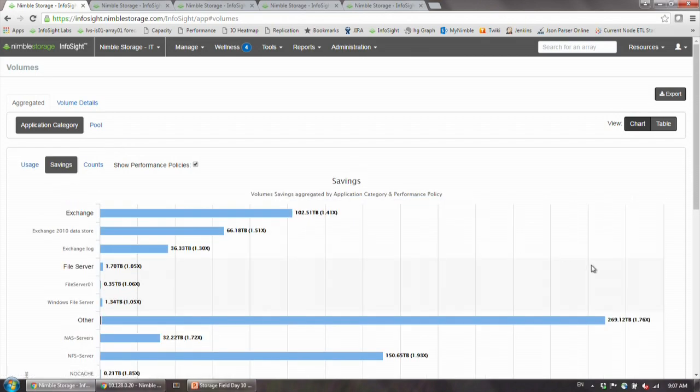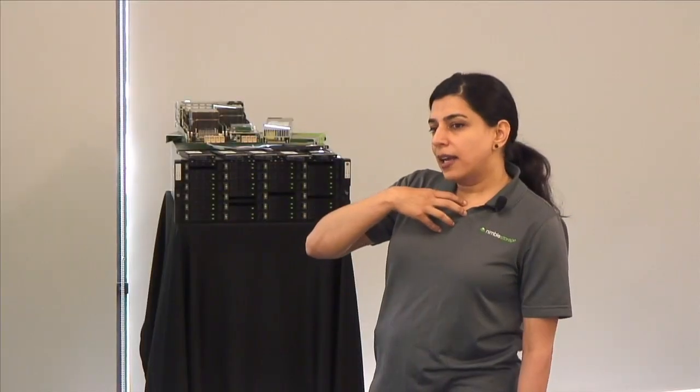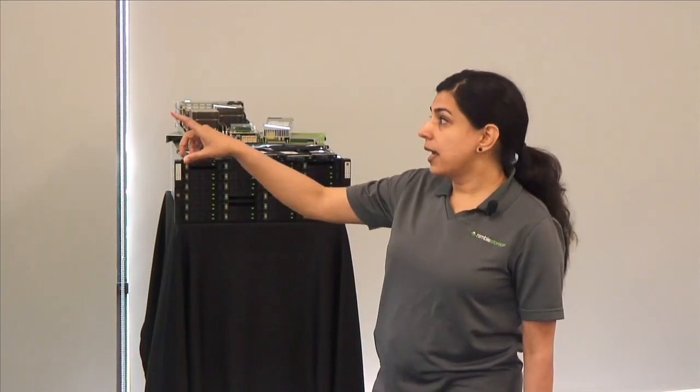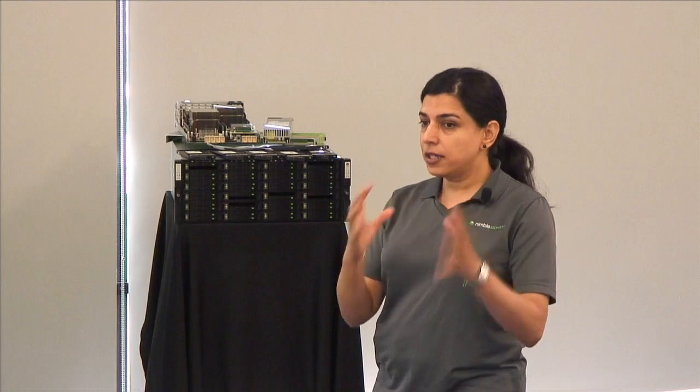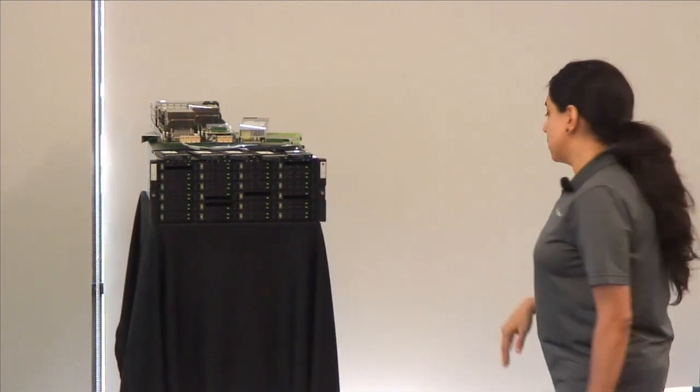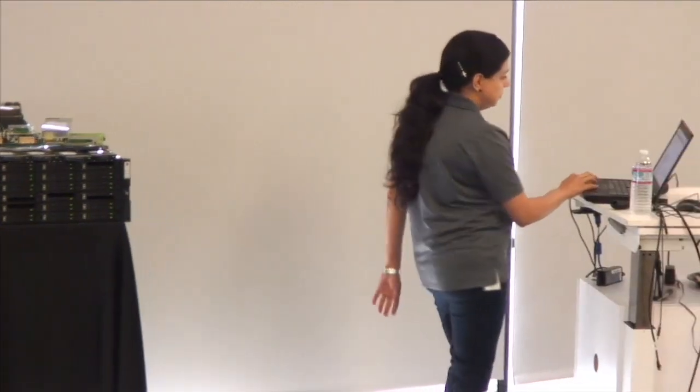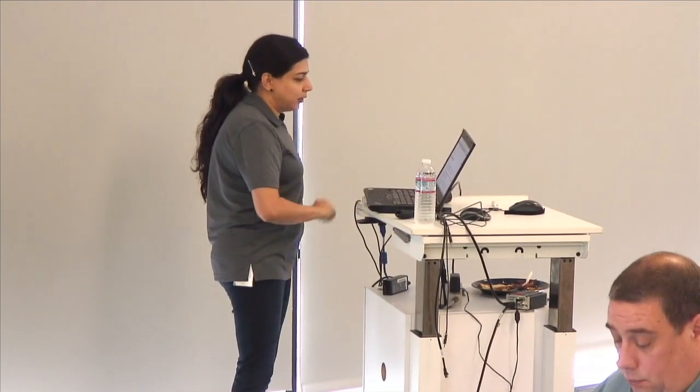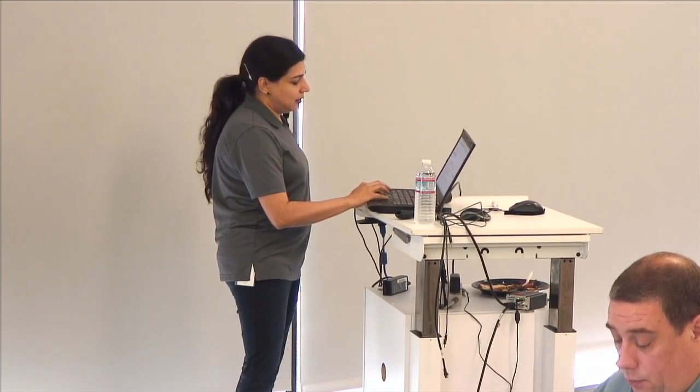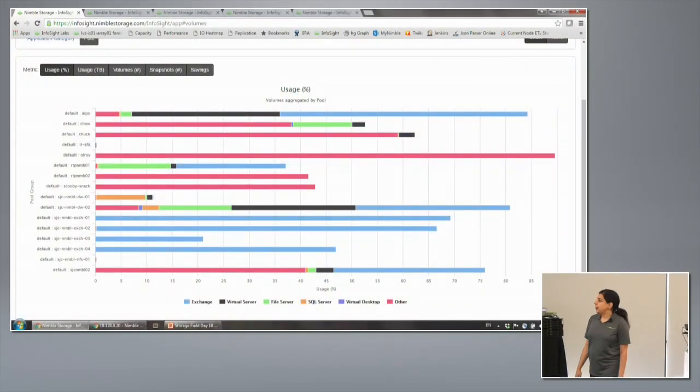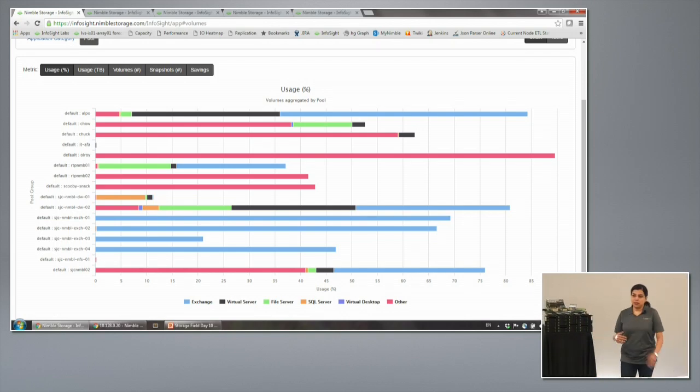Is this at an array level or a customer level or is this your customer base? These are all Nimble assets for that customer, aggregated across the whole customer. So if I have 50 Nimble Arrays, this is aggregated across all my Nimble Arrays so I can get a very holistic picture. If you want to see it asset by asset, we have that too. This is actually Nimble IT storage. They have about 15 arrays, and this is the breakup of the application around each array.